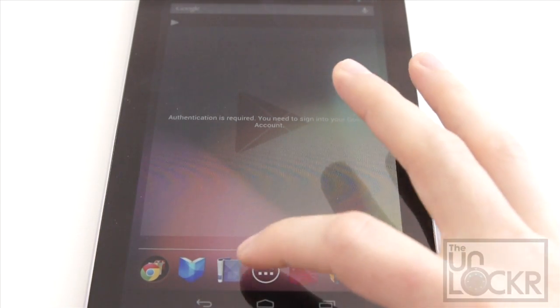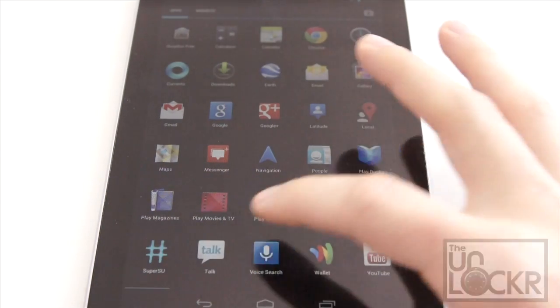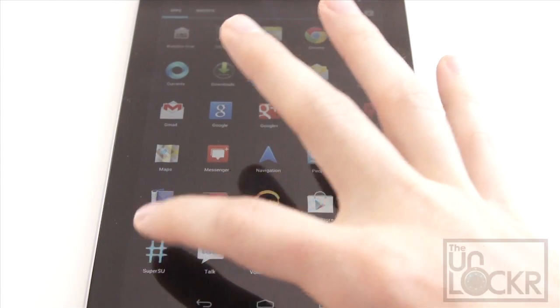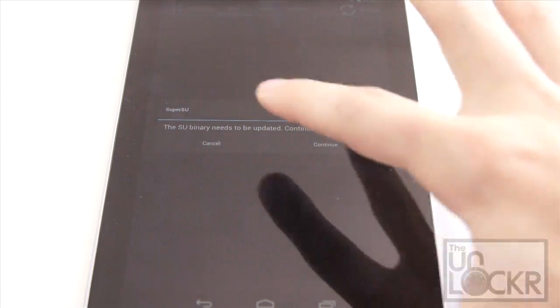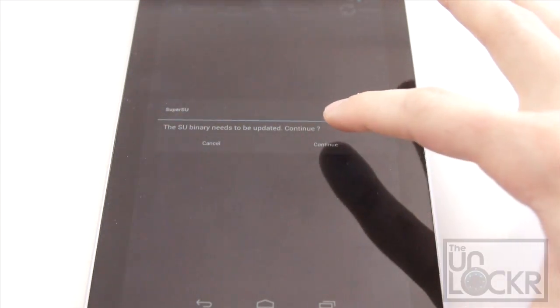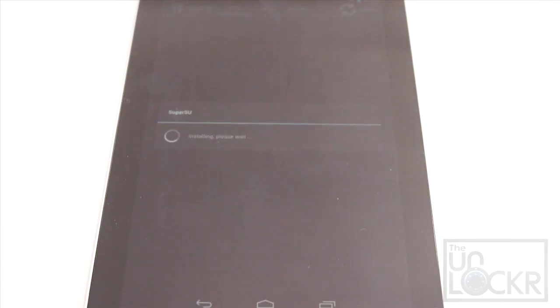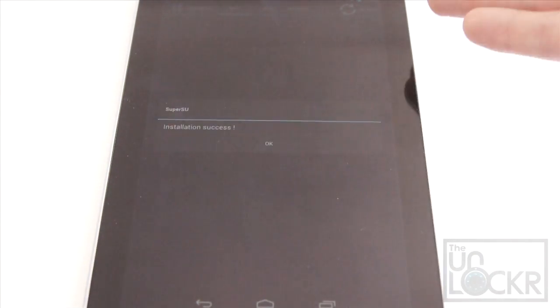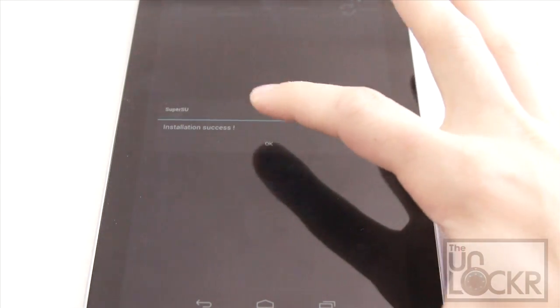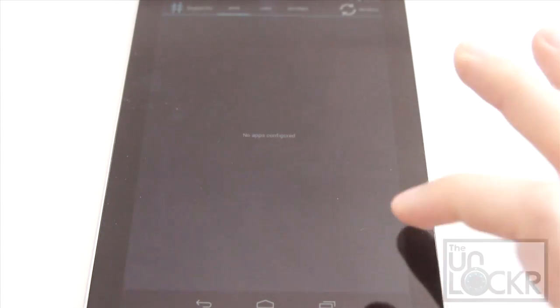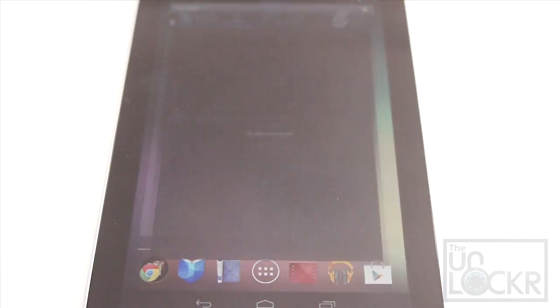So now on the device, we're going to open up the app drawer. Click on SuperSU. It says it needs to be updated. Click continue. And of course, you need to make sure you're connected to the internet for this. Installation success.